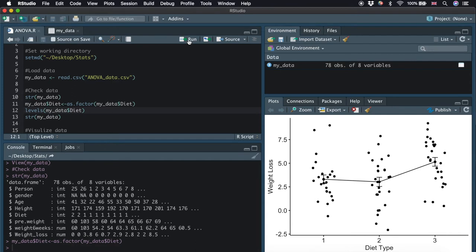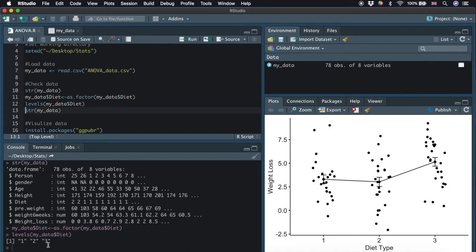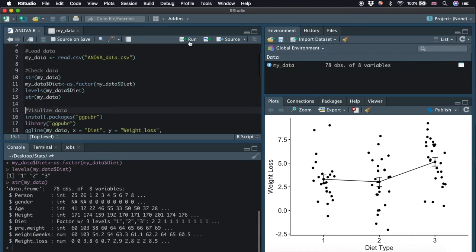Now we can check the levels of the factor by typing levels and put the variable diet in the bracket. We can see that there are three levels of diet: diet 1, 2, and 3. Let's check the structure of our data again by running this line of code. We can see that the diet is changed to a factor.